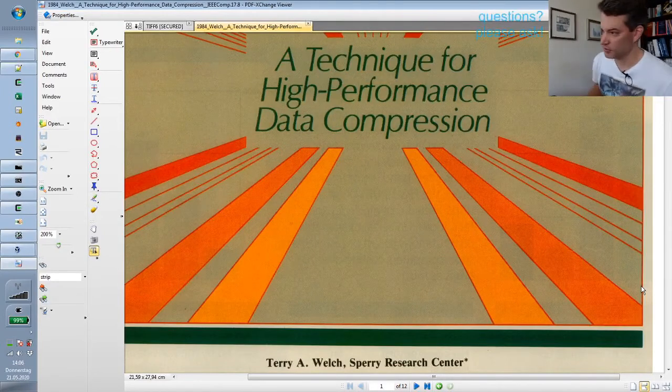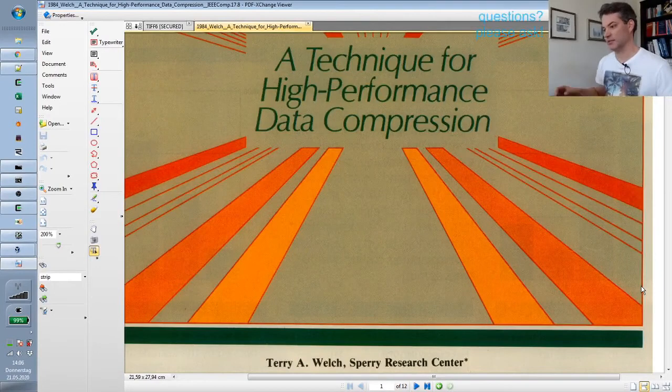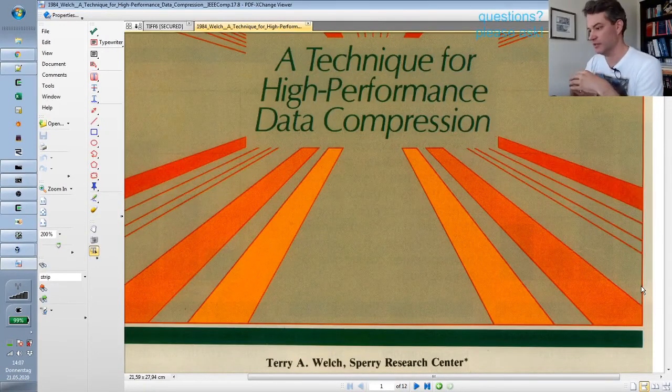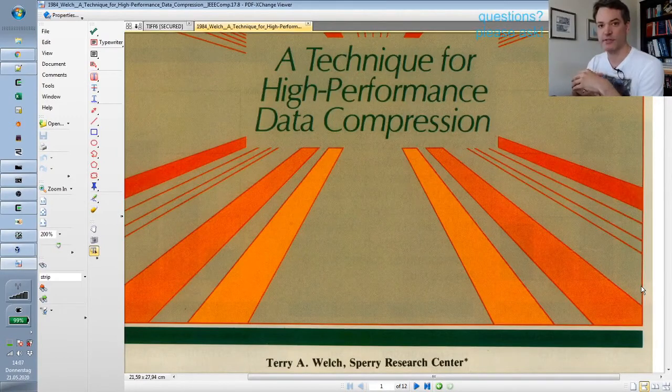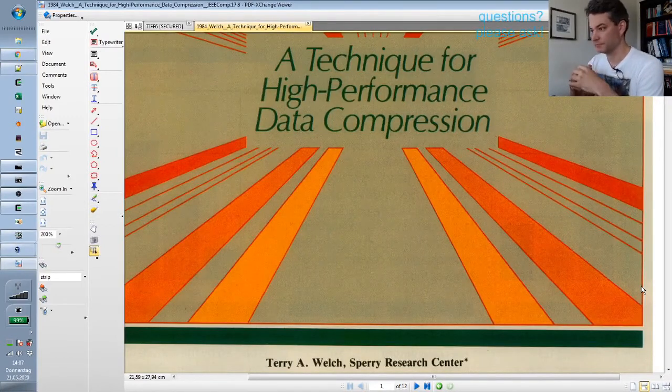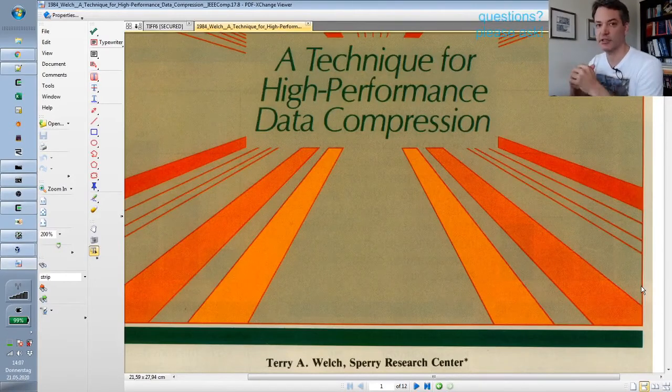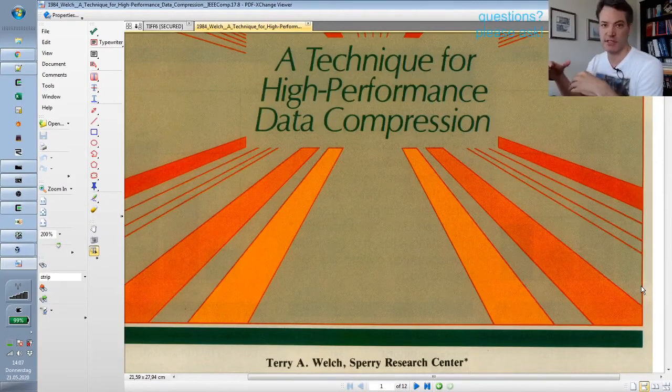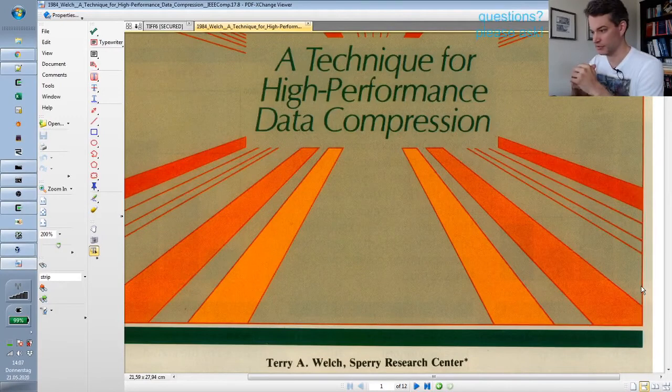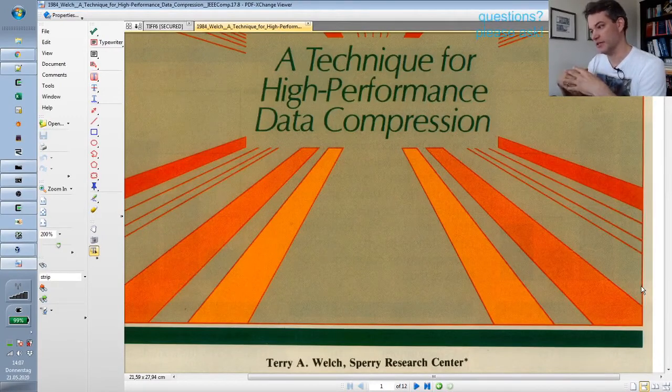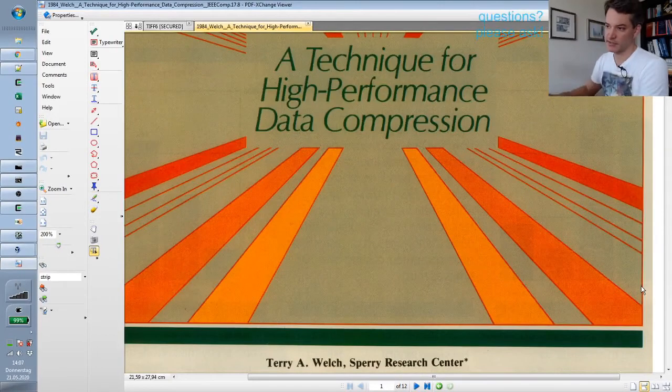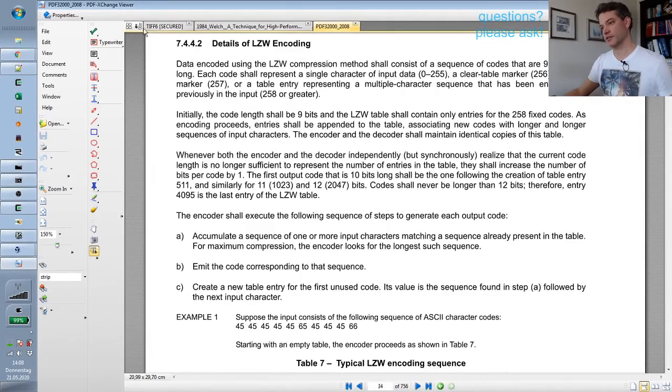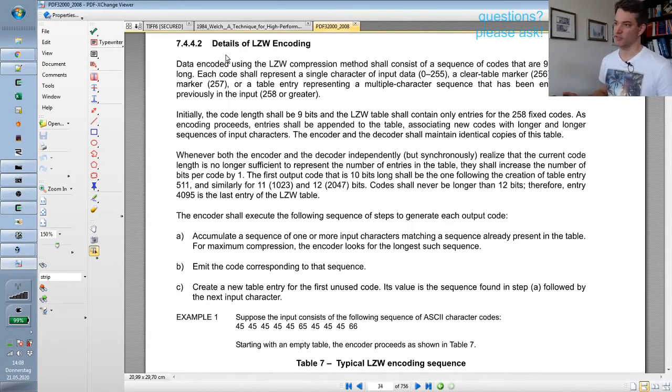Let's talk about LZW. It's a very old and frequently used data compression scheme. We will concentrate only on decompression in the following videos because that's what we need to read PDF data streams. There is a description in the PDF standard, section 7.4.4.2, details of LZW encoding.